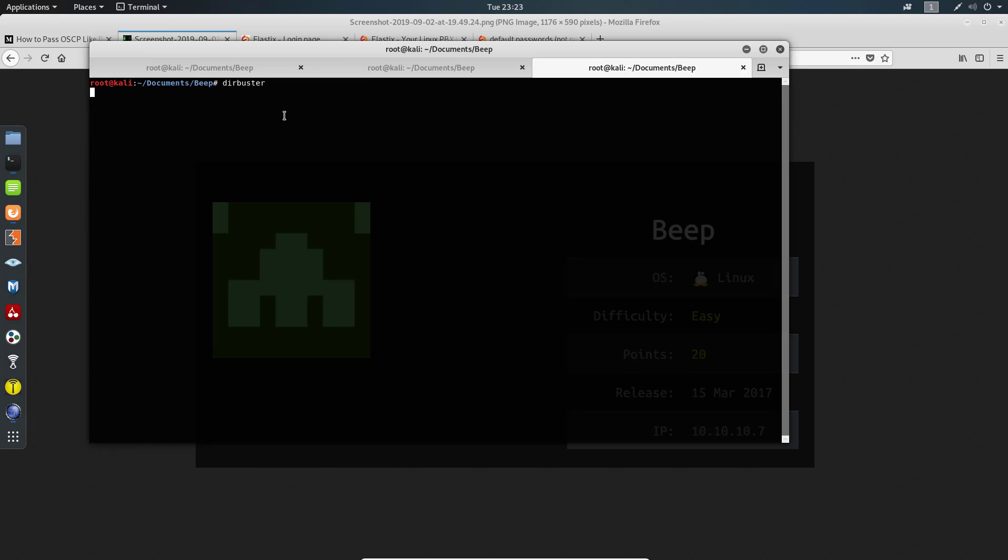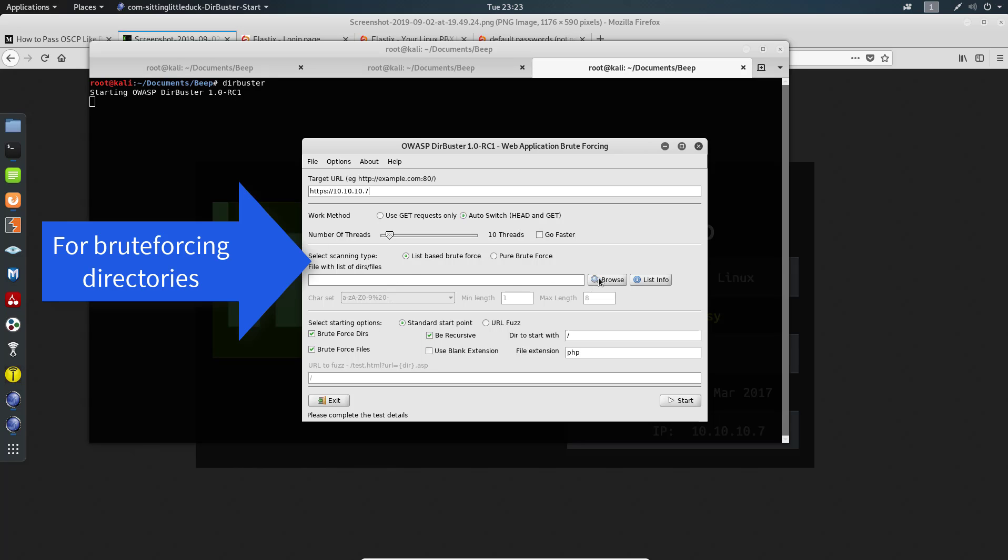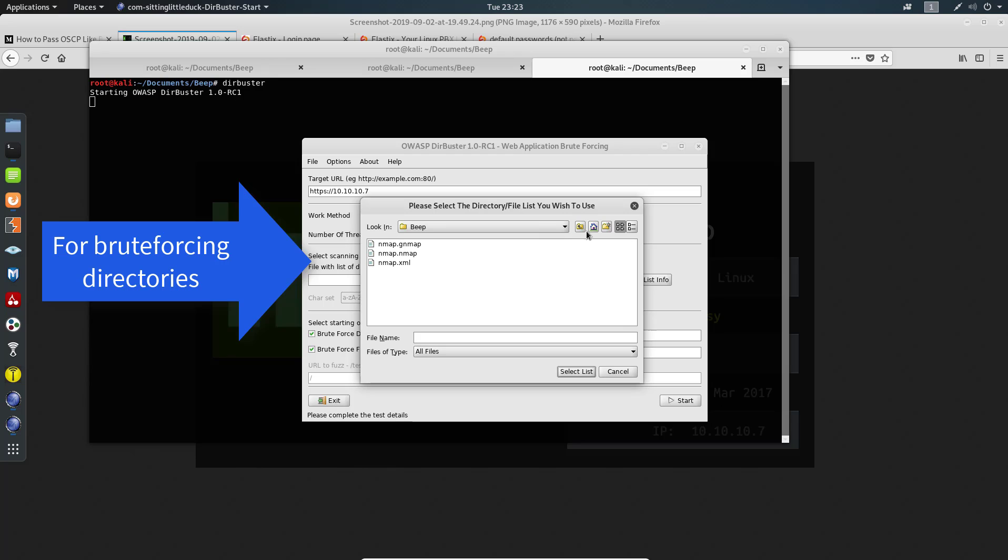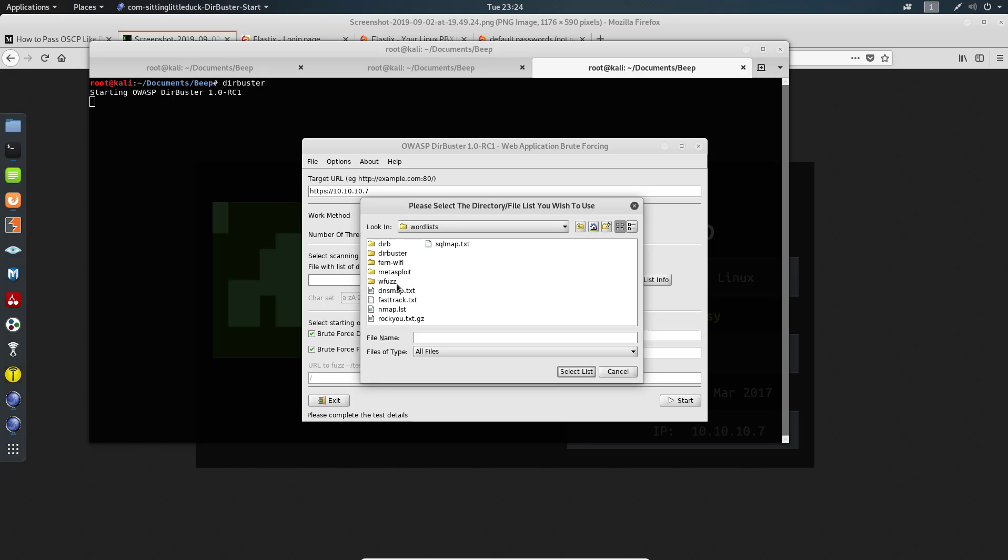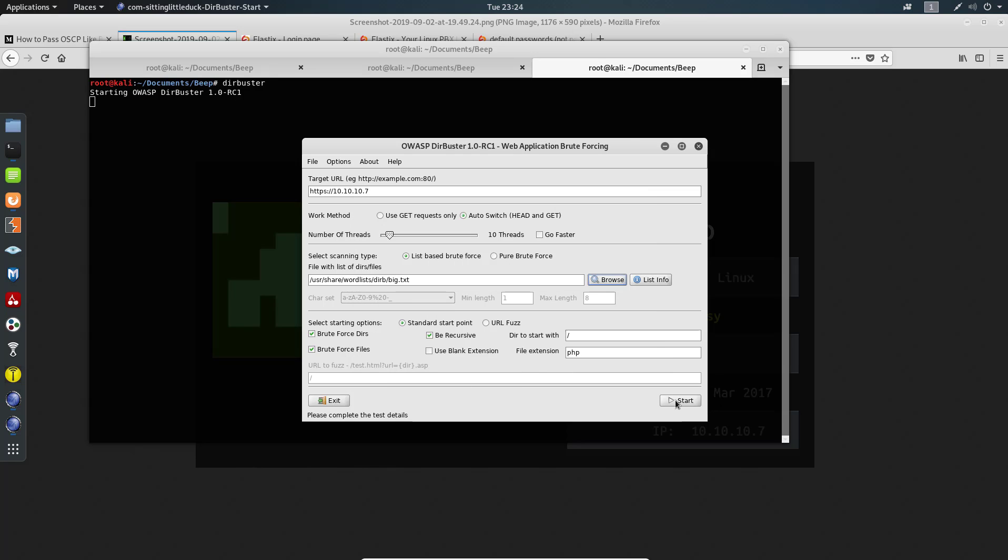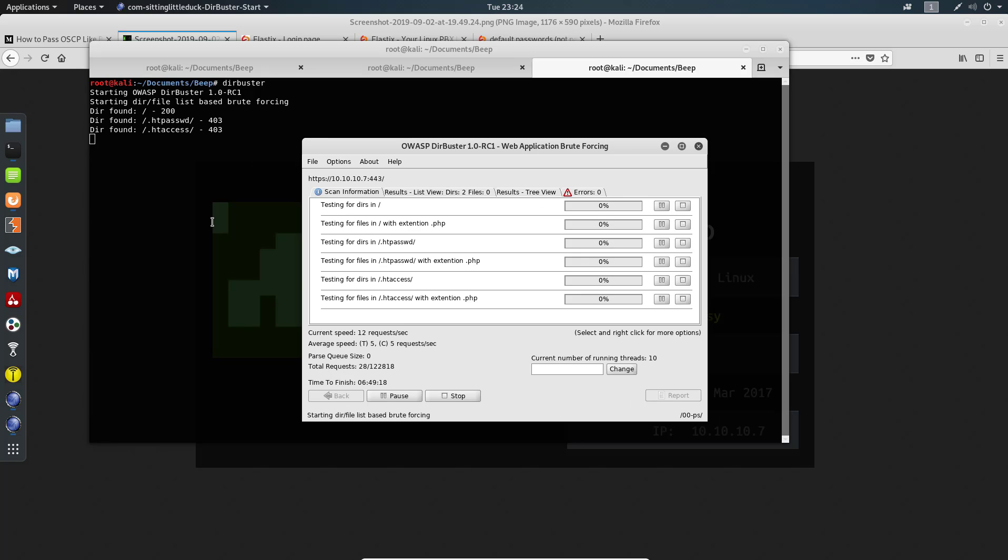We can start DirBuster by typing dirbuster here. It should launch very quickly. Our URL is https://10.10.10.7. I understand this might take a long time. Let's browse for a file to use, the wordlist, and let's use dirb/big.txt. Select the list and let's start this.